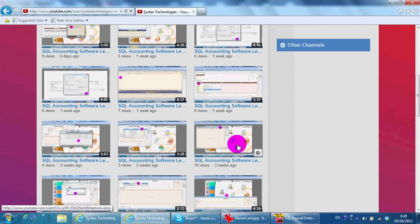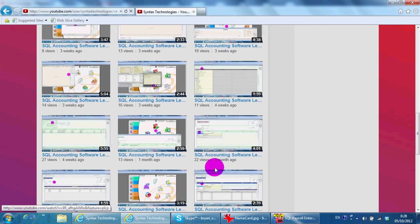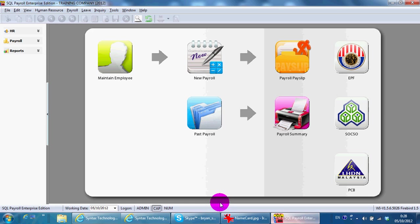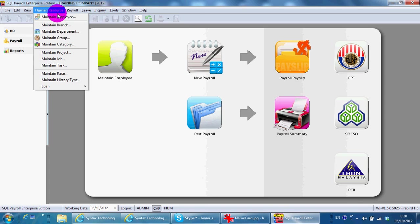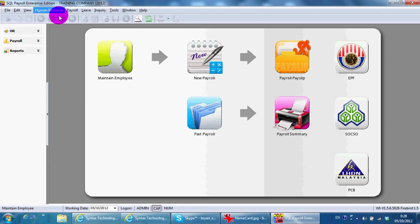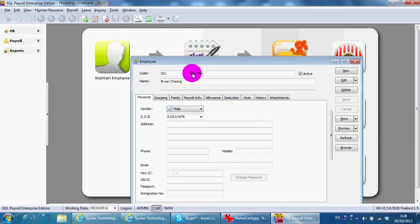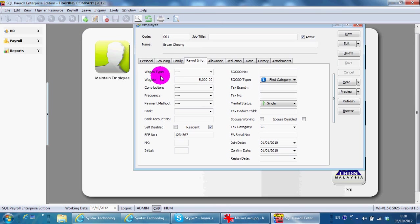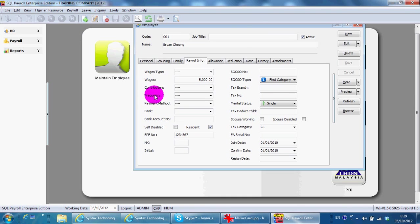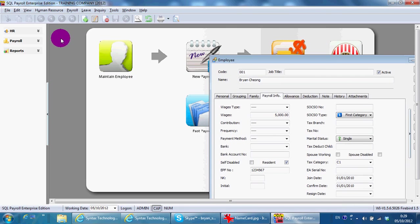In today's lesson, I'll continue with the settings in SQL payroll system in maintain employee. As mentioned yesterday, there's three very important settings need to be done: wages, contribution, and salary frequency. To do the setting, we need to go to Payroll, Maintenance, Maintain Wages.